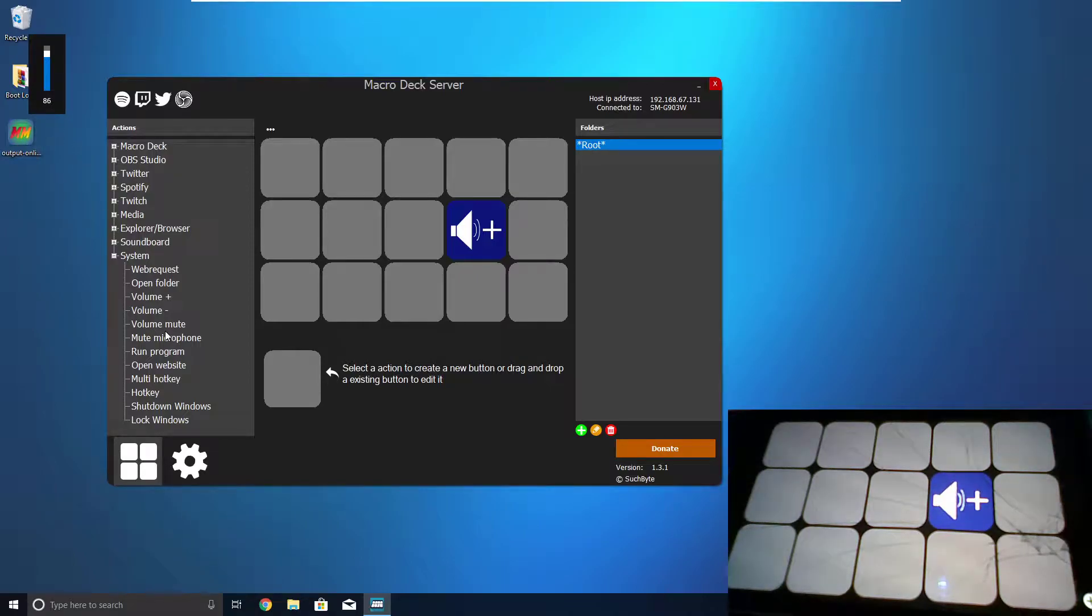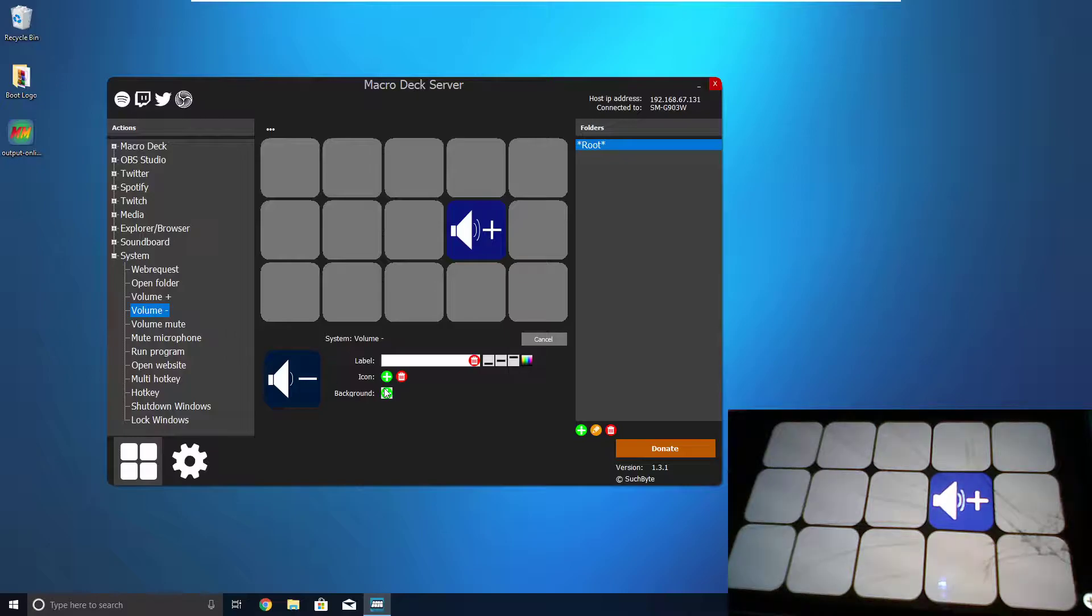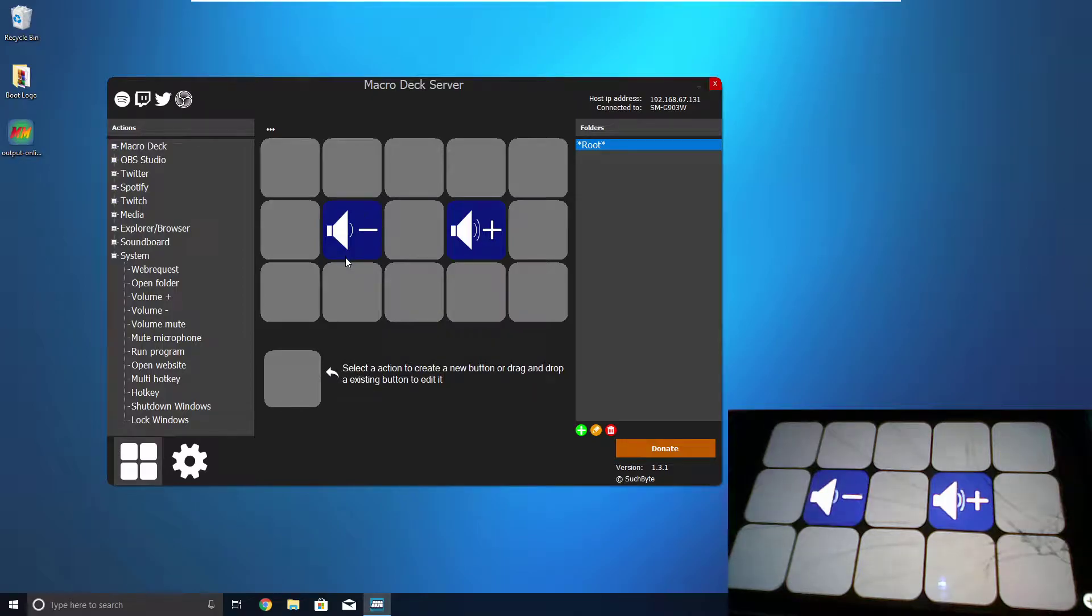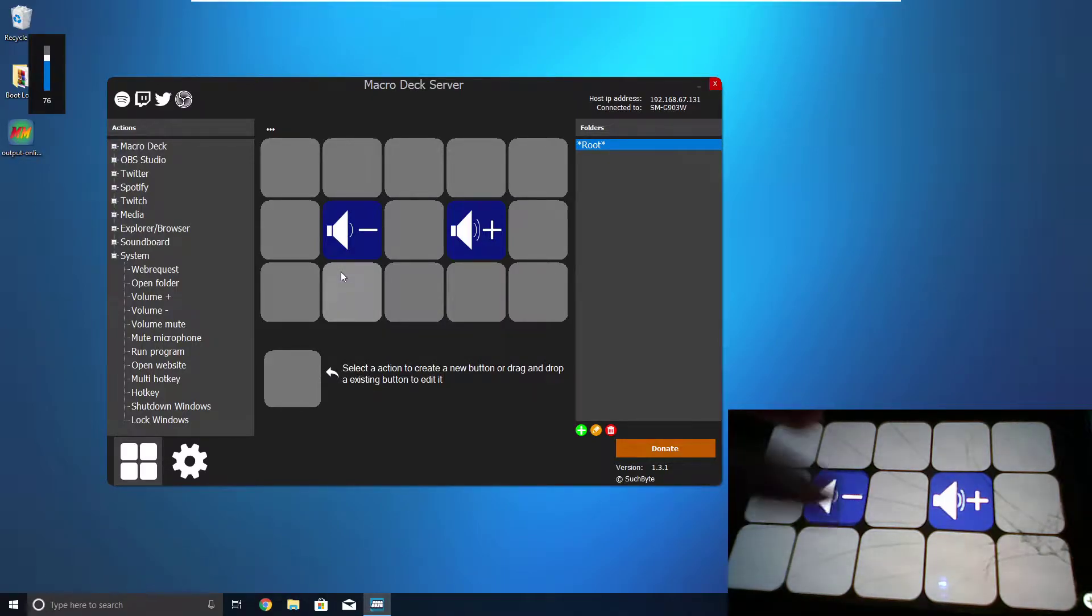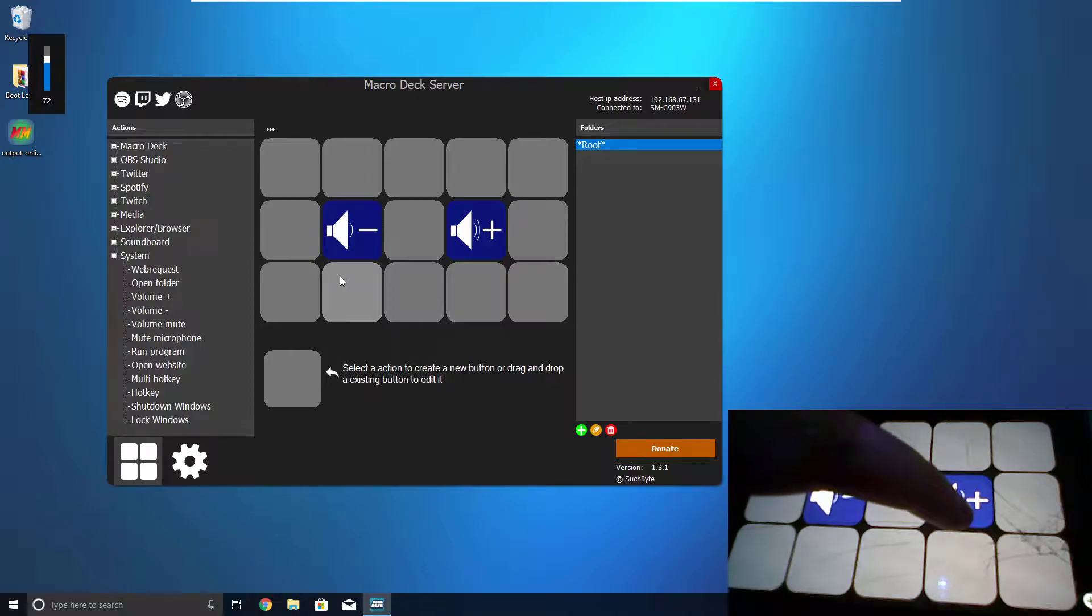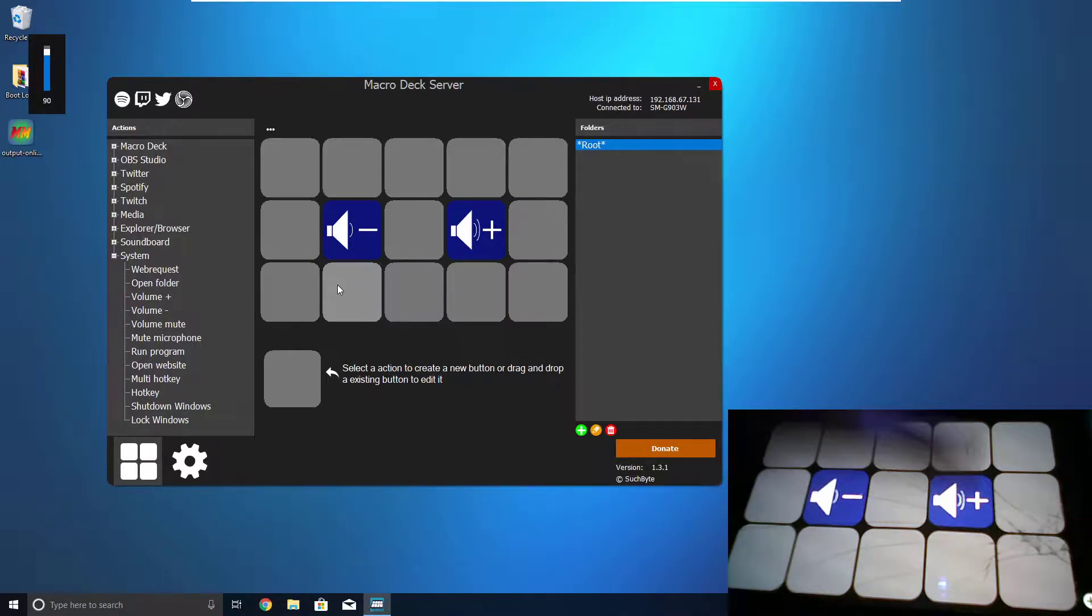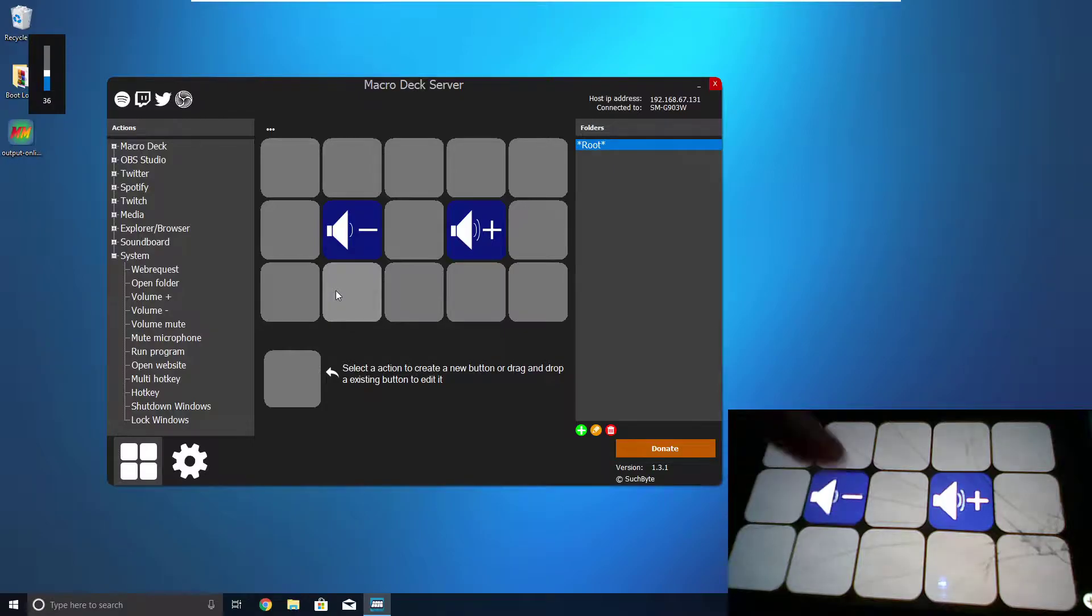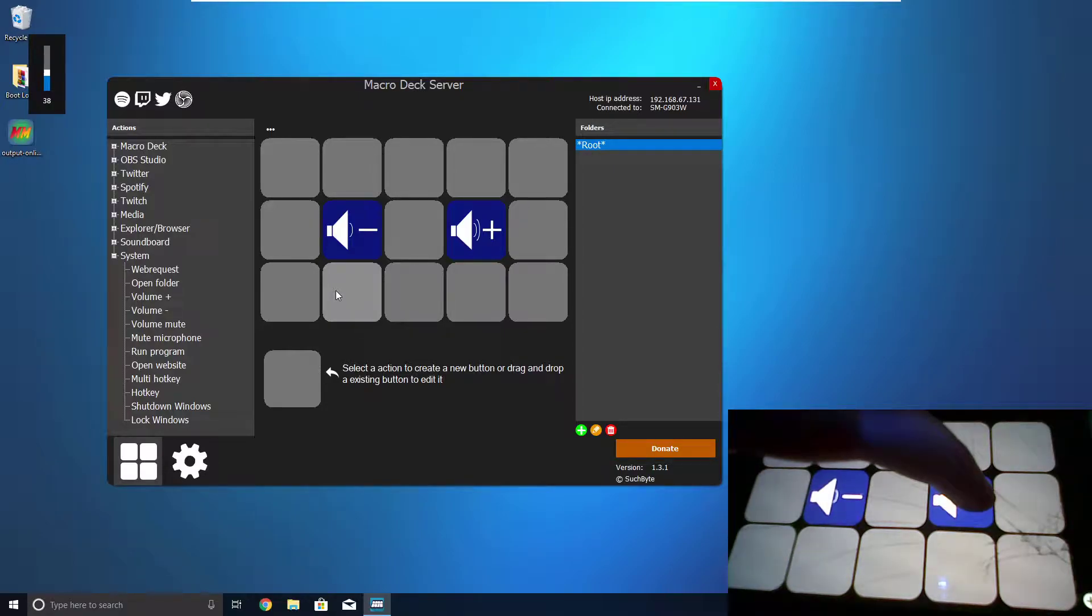But we can make the volume go up. What about the volume going down? Let's just click on the Volume Minus, select the background, let's make it the same, and let's drag it here. Now, we can make the volume go up and down. Also, you can hold them to have it go up quicker, just in case tapping repeatedly is a little too much for you.